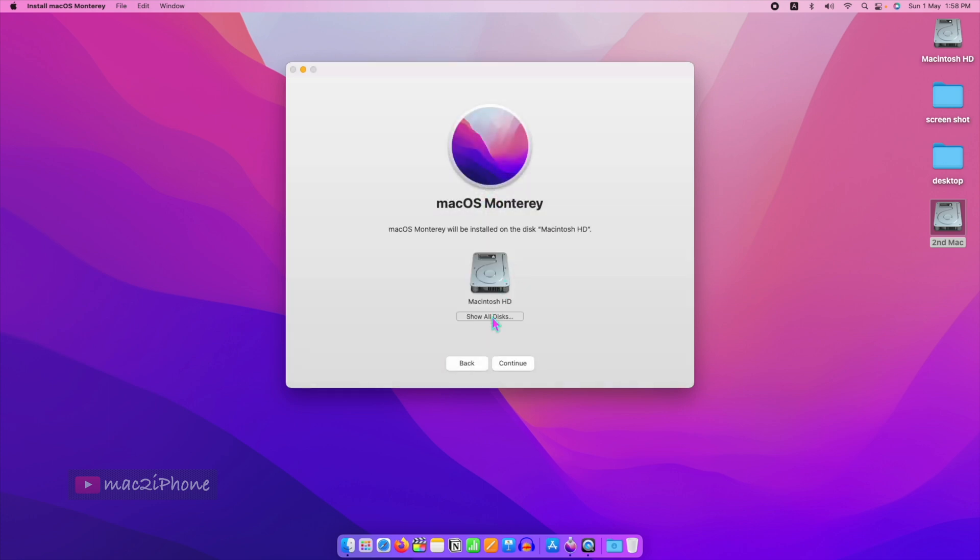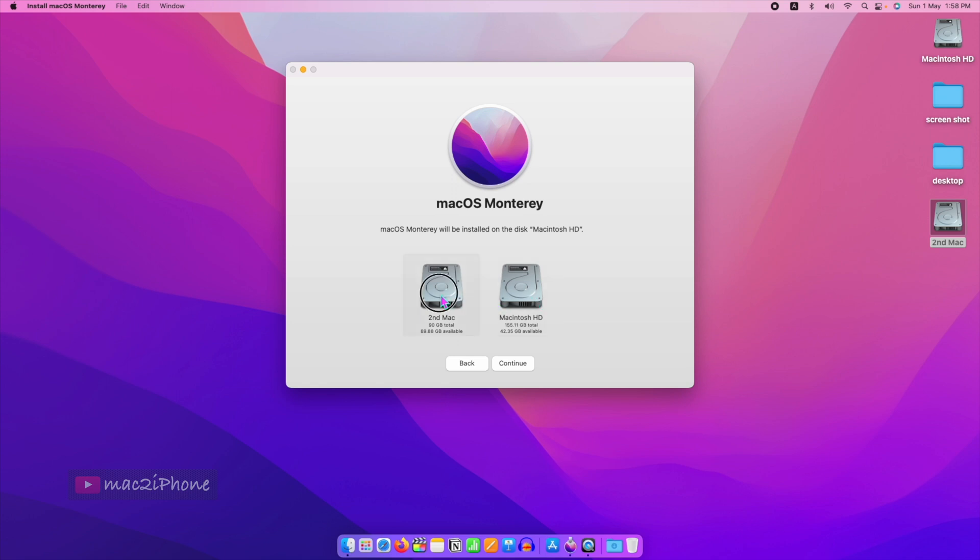Here, click Show All Disks, then select the newly created partition which was allocated for the second macOS. Then click Continue.